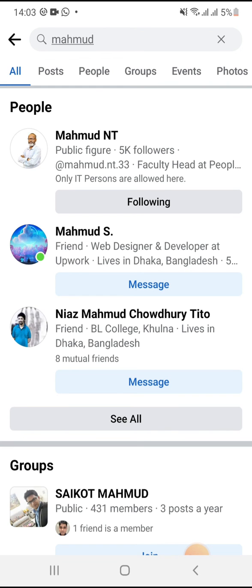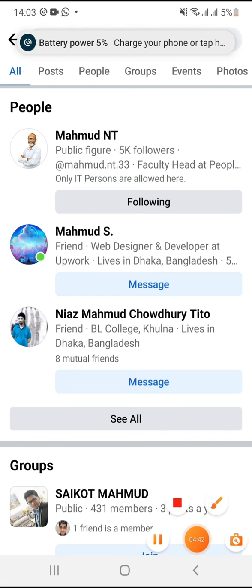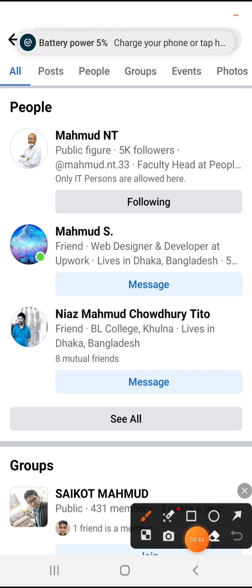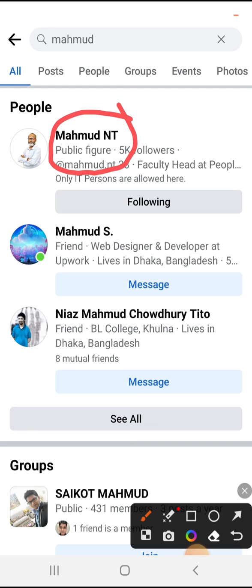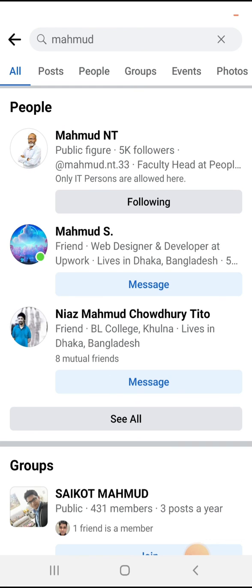Look, the profile is shown as public figures. This is all for today — hope this tutorial is helpful for you. Keep watching for the next tutorial. Thank you very much.